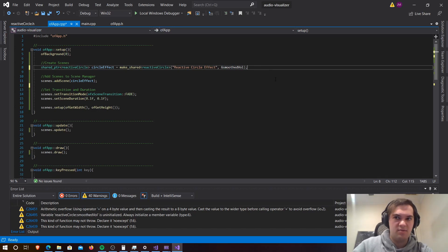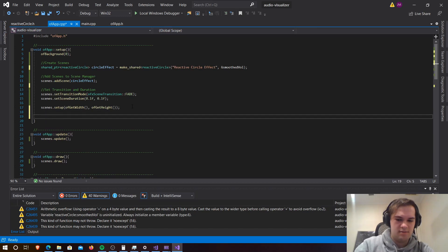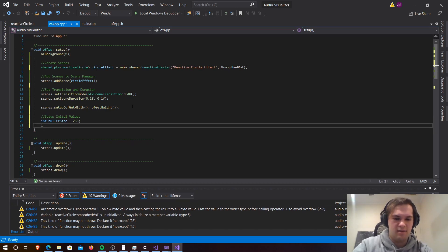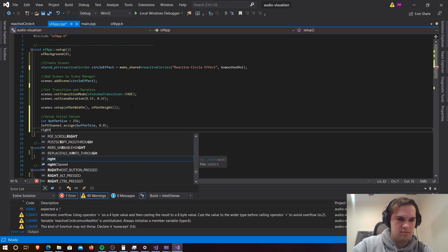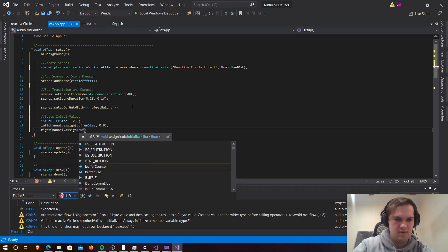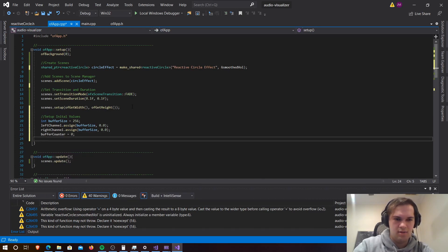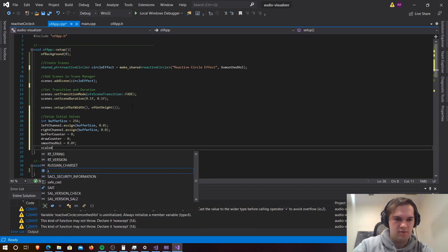And then we want to change this one to smooth volume. After that we are going to need to set up initial values. So we're going to need int bufferSize equals 256, and then leftChannel dot assign bufferSize 0.0, rightChannel dot assign bufferSize 0.0.